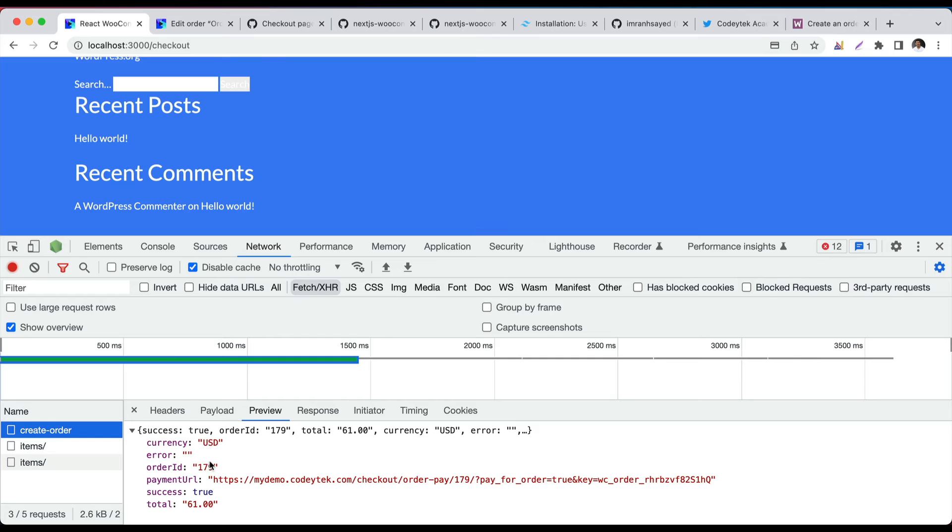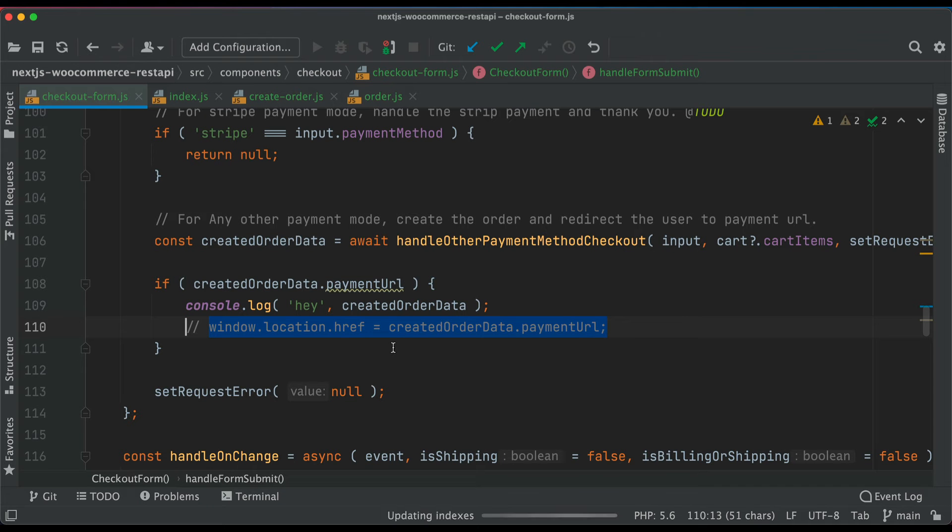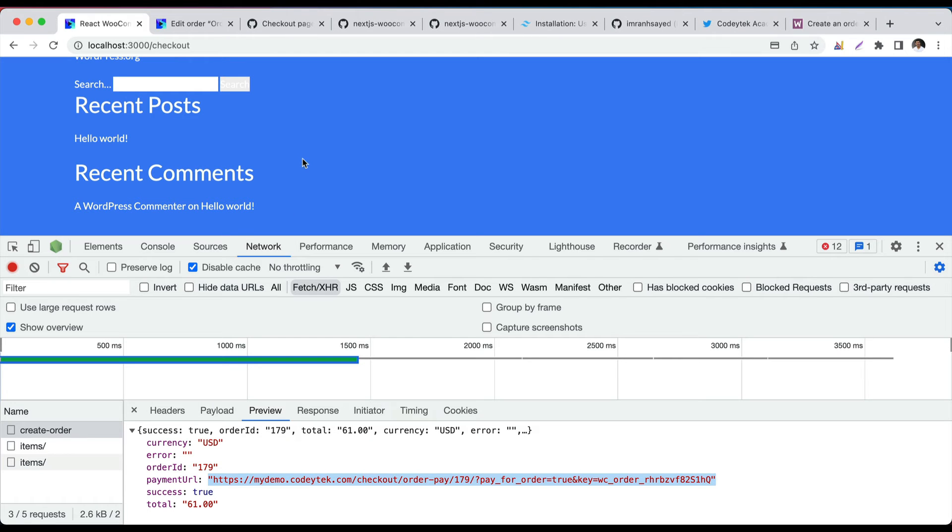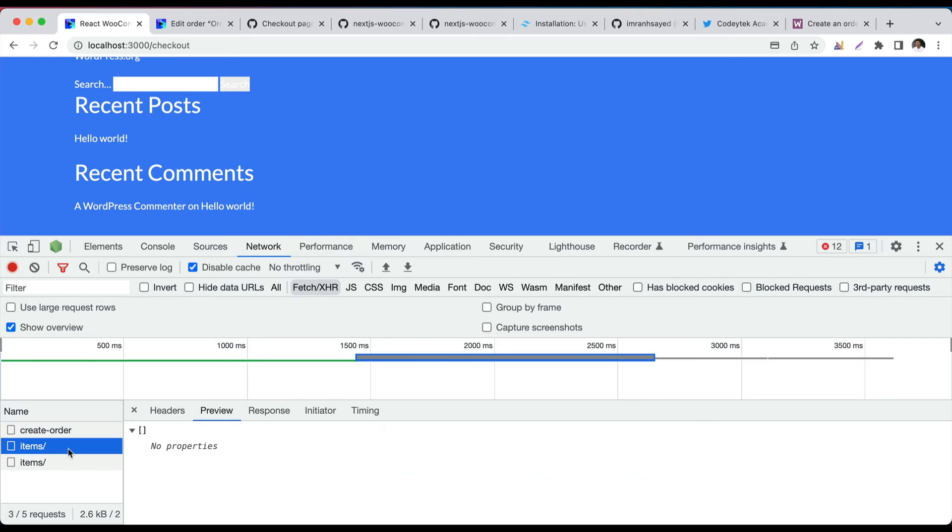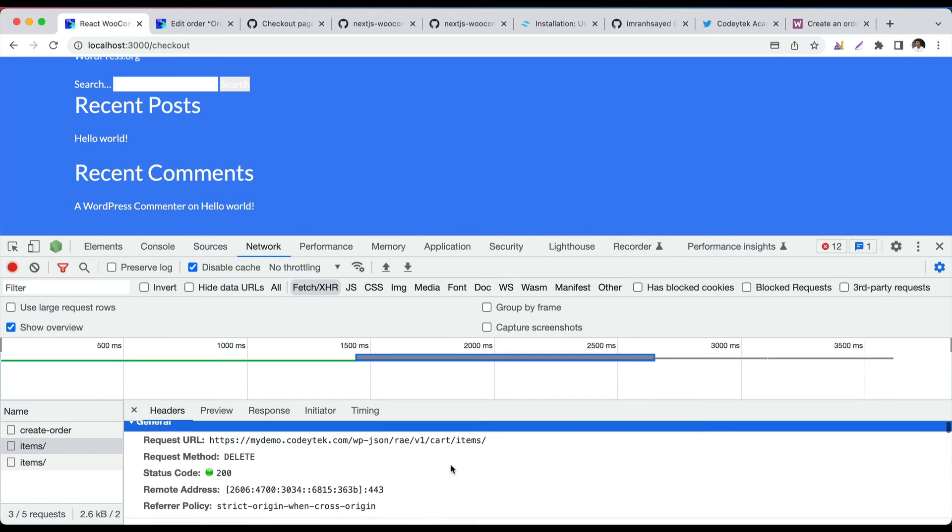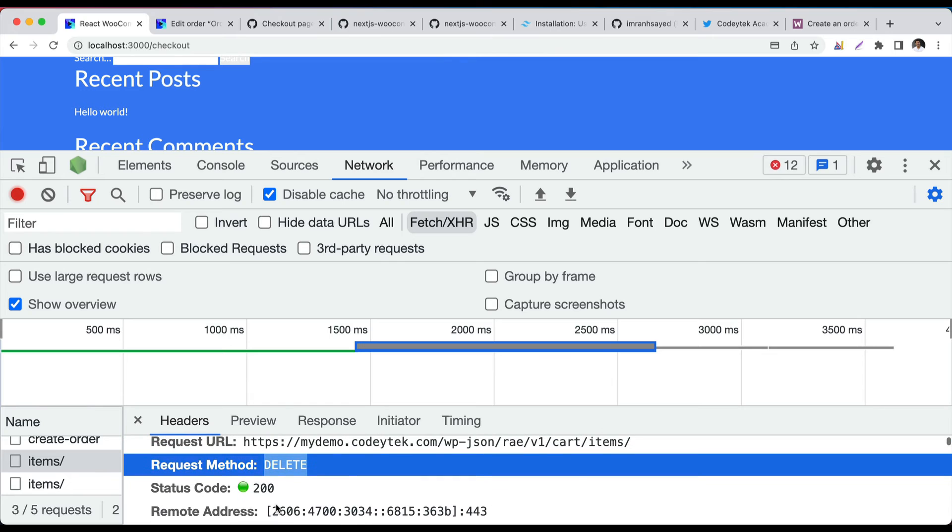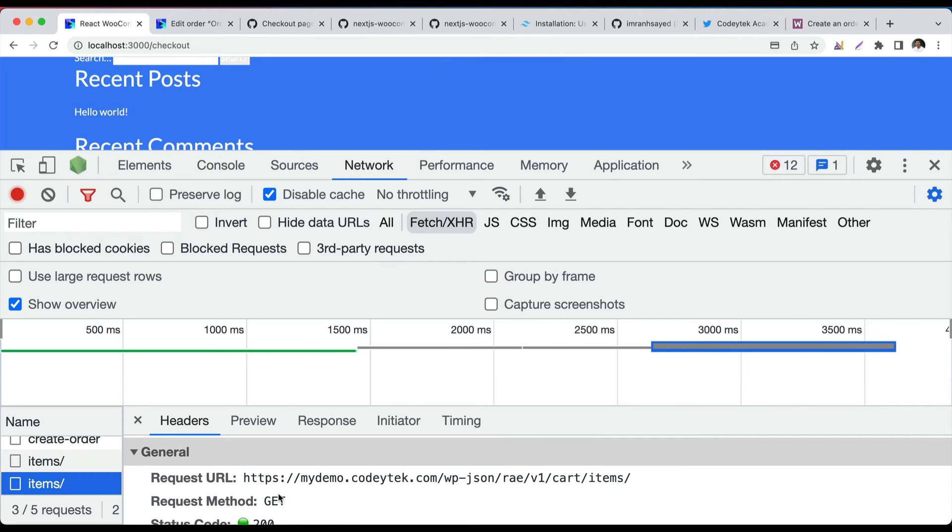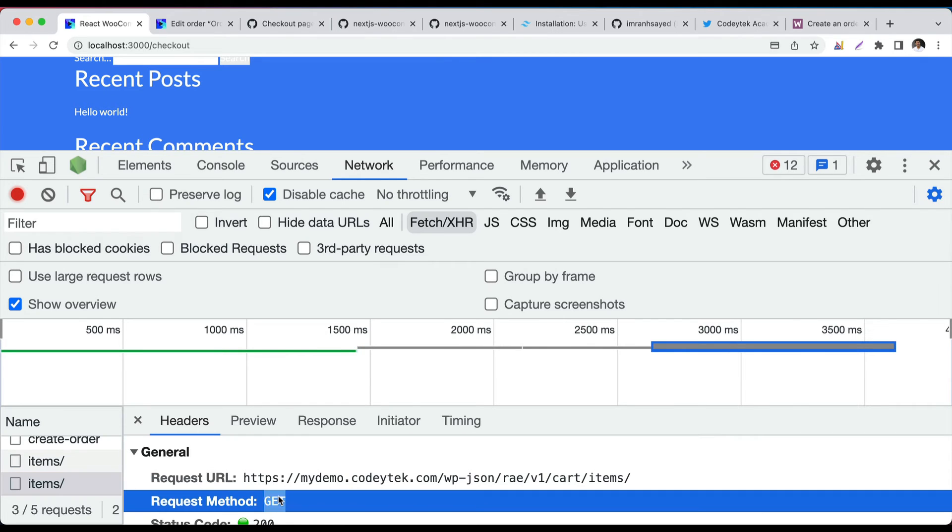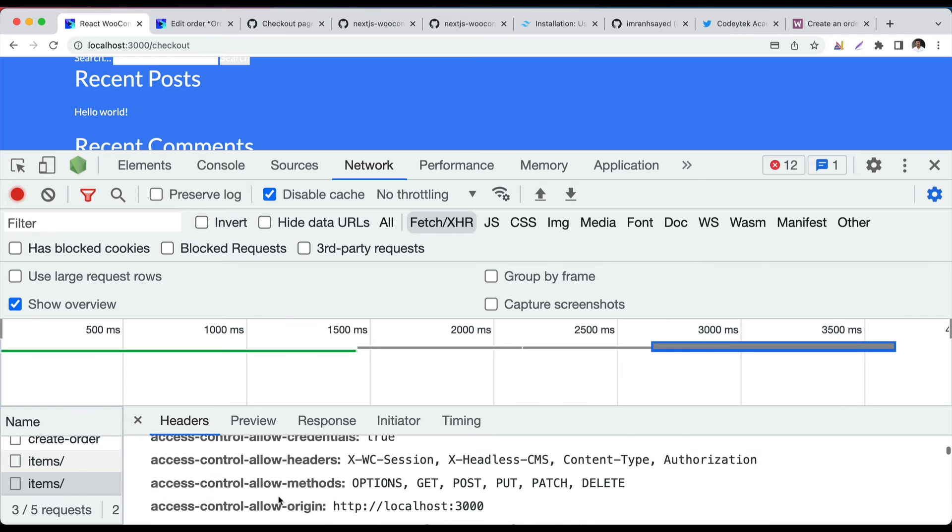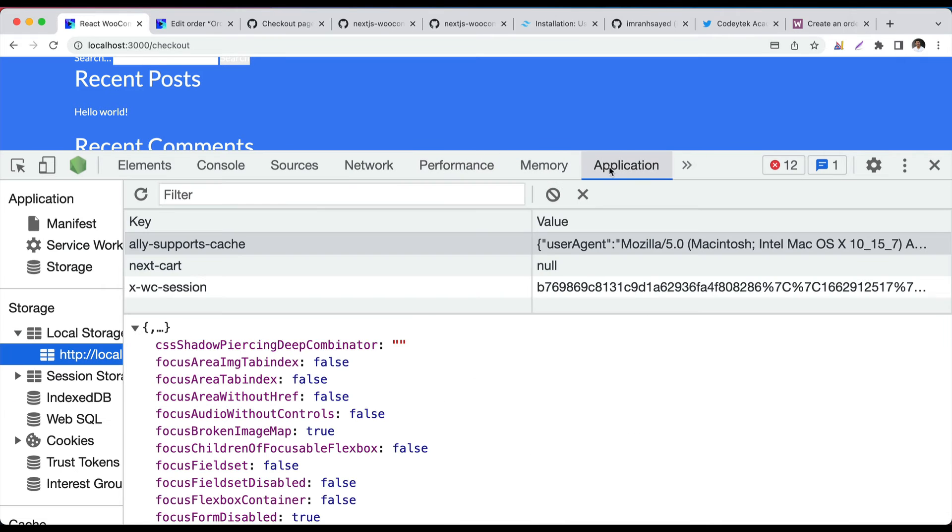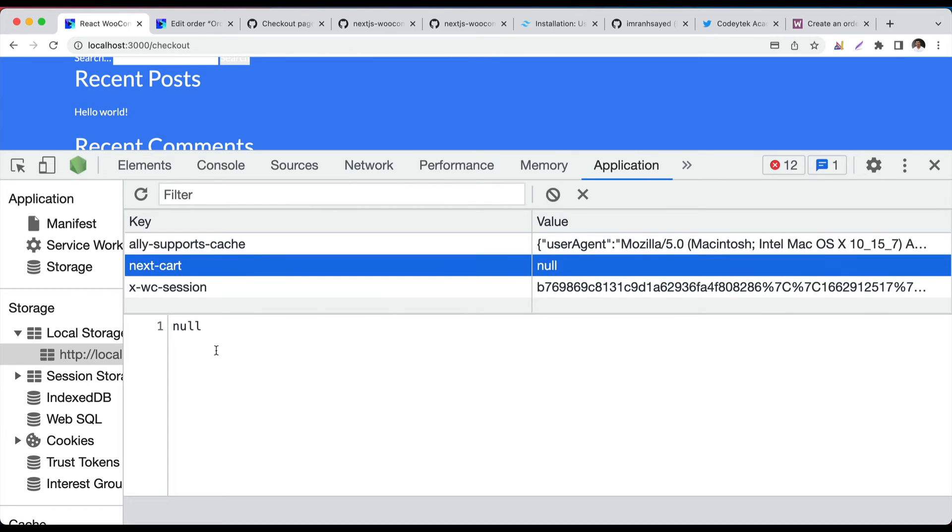Let's show you what happens. Network. Create order. So you can see it's success. Currency USD. Order ID 179. That's your payment URL. And since we didn't redirect to the payment URL, it didn't go there. It's still on our own site. Then this items got called. This was the delete one, which means we cleared the cart. And then we are getting the fresh cart, which is going to update our app context. And now if you check, cart has null, there's nothing inside of it.